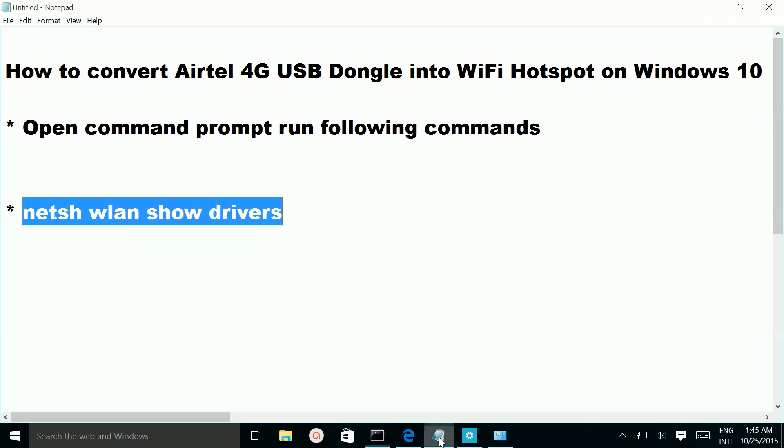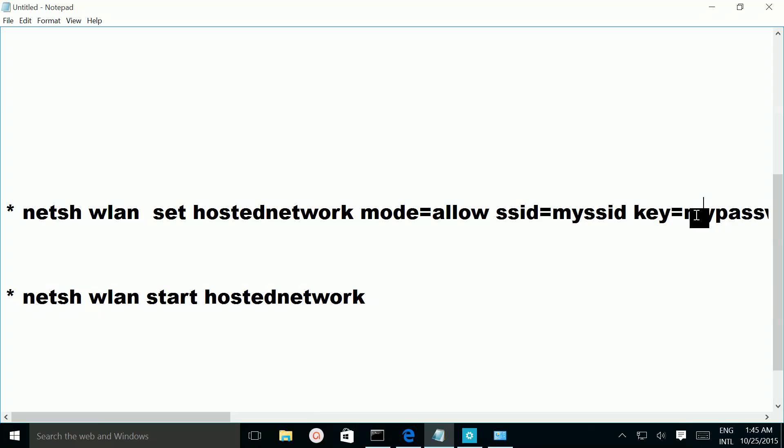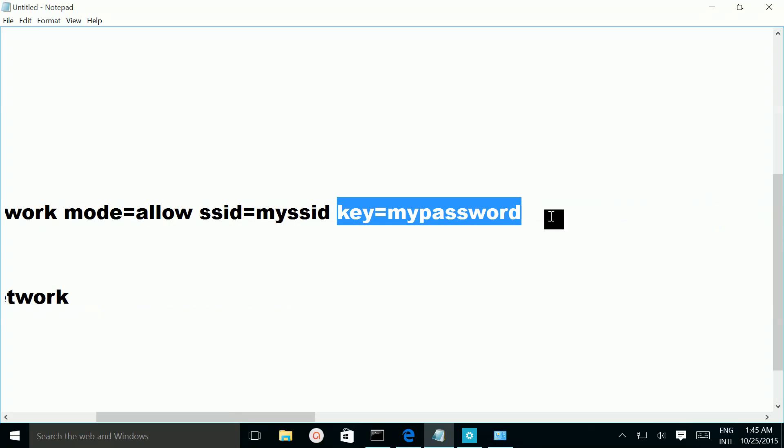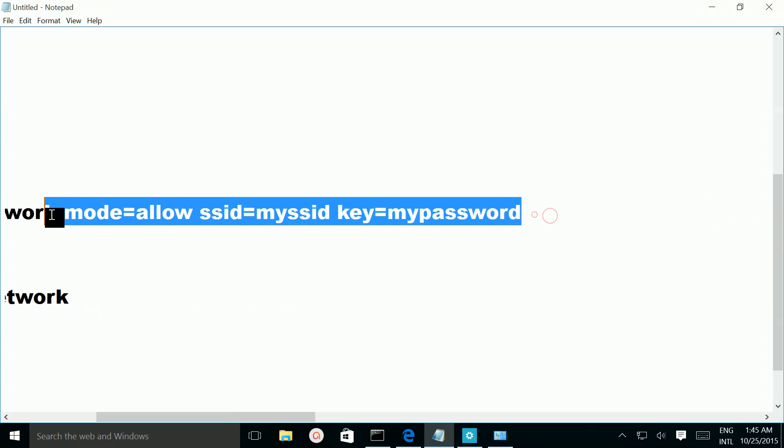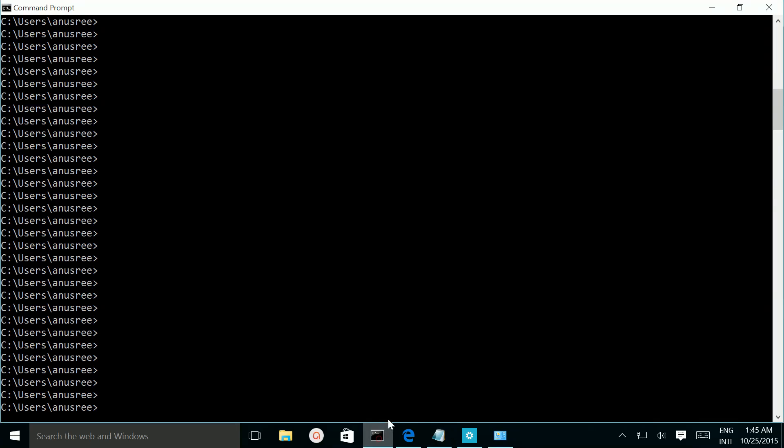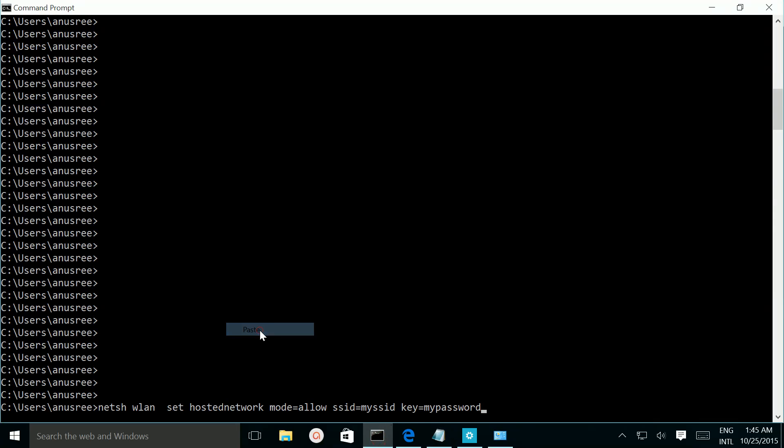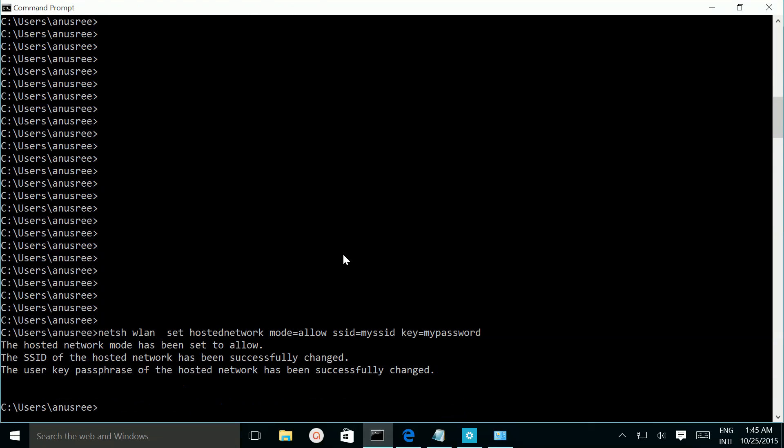Then we need to create a SSID with password. For that we need to run this command. Just copy this command and paste it in your command prompt. So it created an SSID named mySSID and password is mypassword.